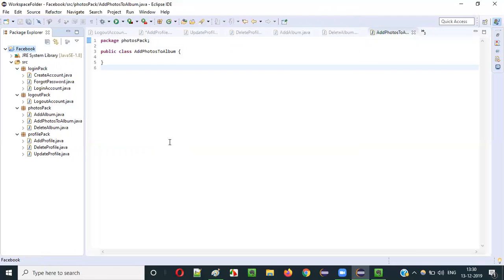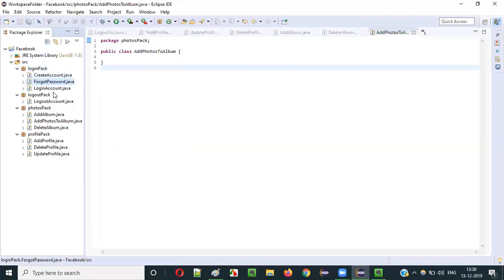Using packages in Java projects, you can categorize all the class files, interface files, and other files properly. Related things can be categorized together, which makes things organized and makes it easier to access what you need. That is the advantage of using packages in Java projects.